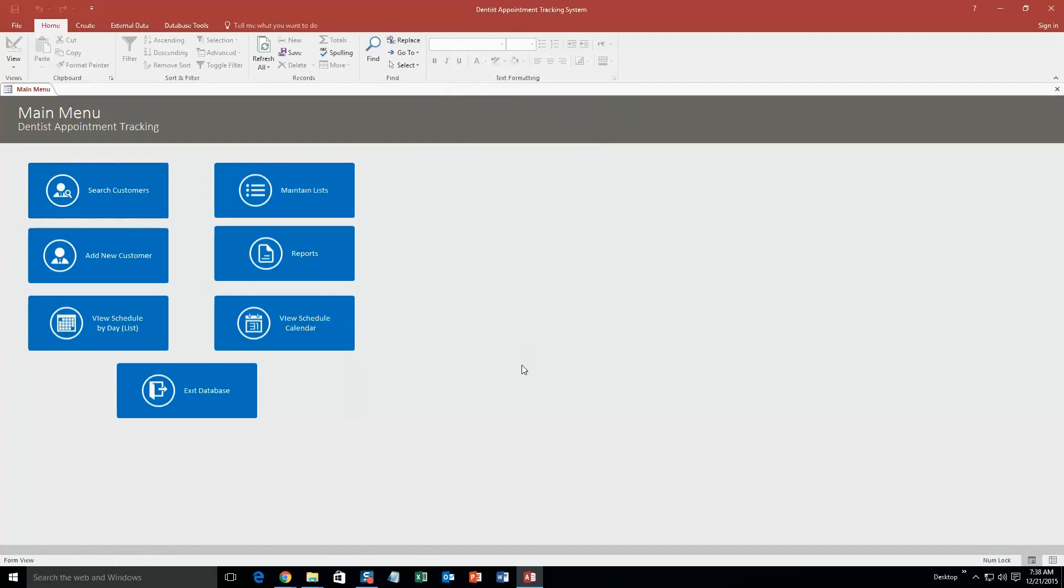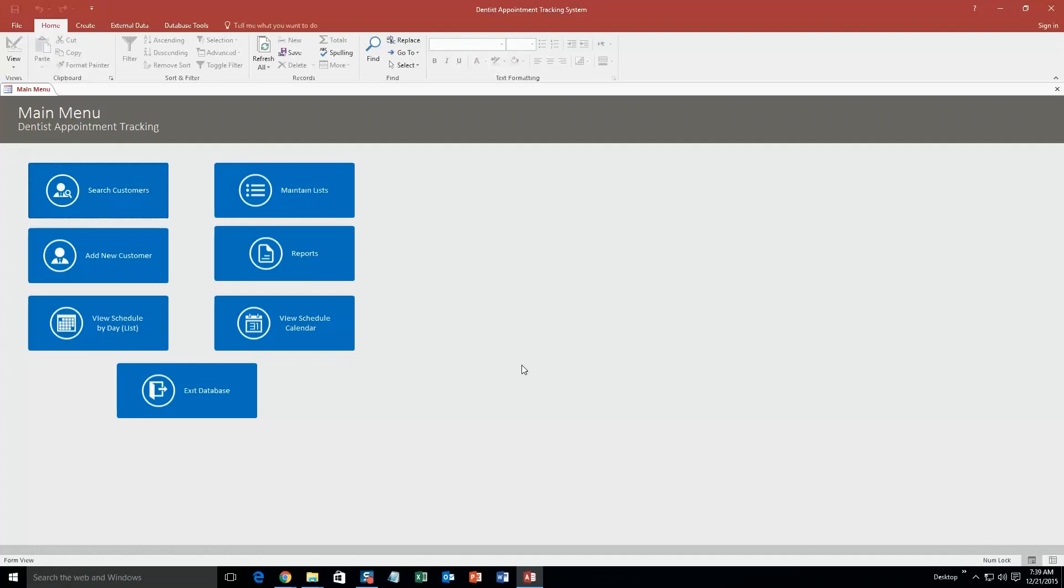So what this database template really would be great for is obviously if you own a dentist company and you wanted to keep track of your appointments and all that good stuff. However, if you like this database template but you aren't a dentist or you don't own a dentist company and you want to maybe make it compatible with another company, we can do that. Just let Winning Solutions, Inc. know, and we can customize the database template to make it fit to your specific company.